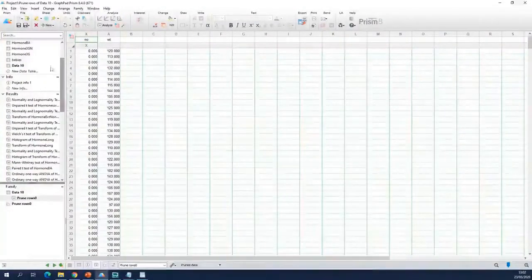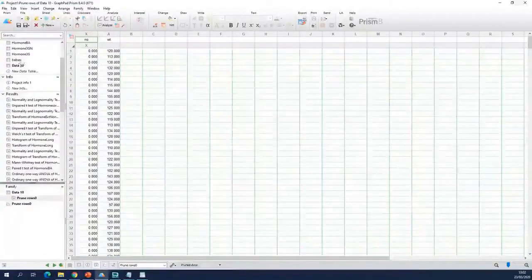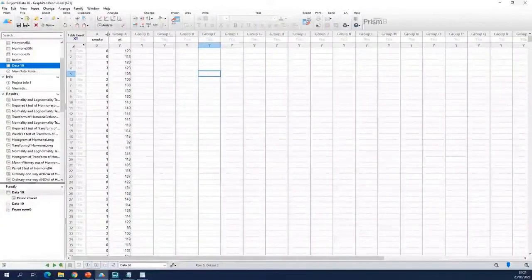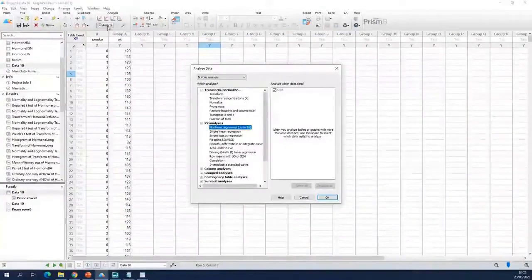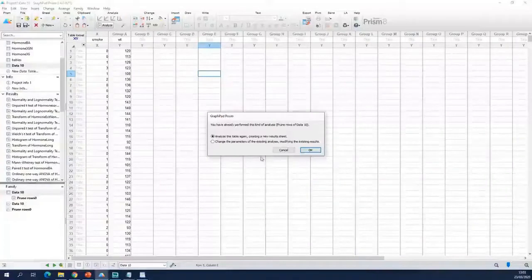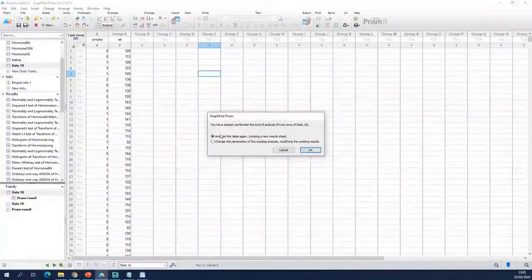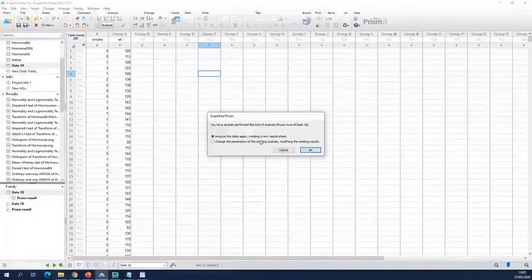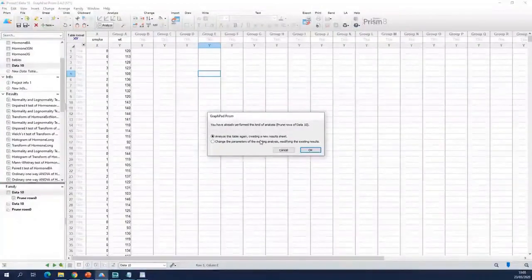So you start from the same dataset again, the xy table that you created. You go to Analyze, you do prune rows. Analyze again, creating a new result sheet. You do not want to overwrite your previous results.